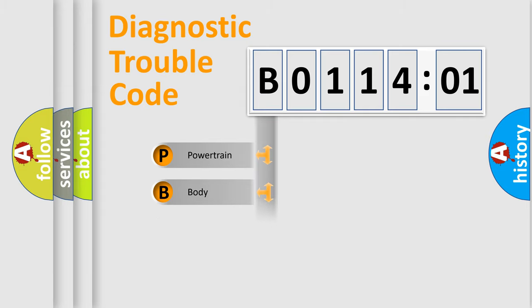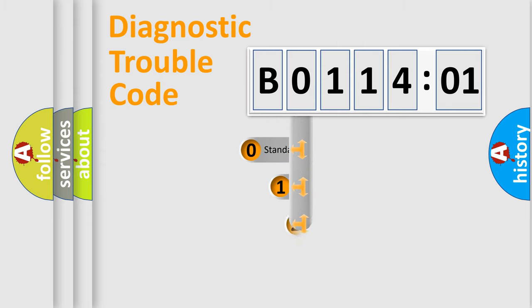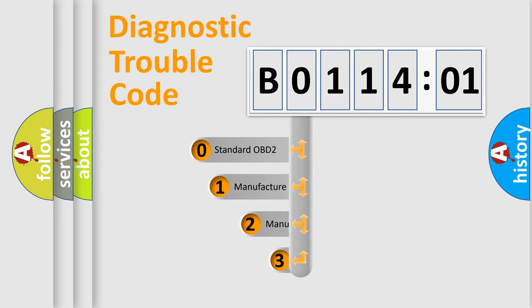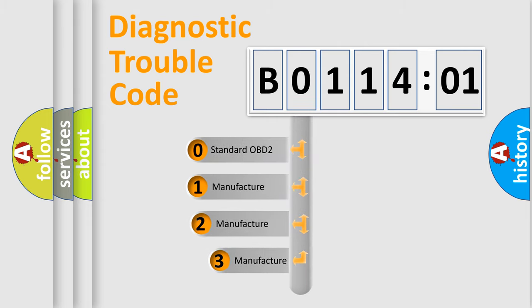Powertrain, Body, Chassis, Network. This distribution is defined in the first character code.